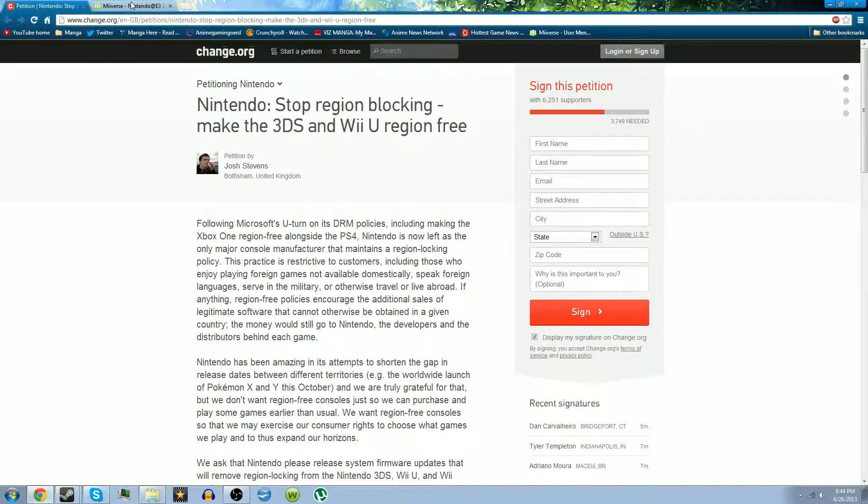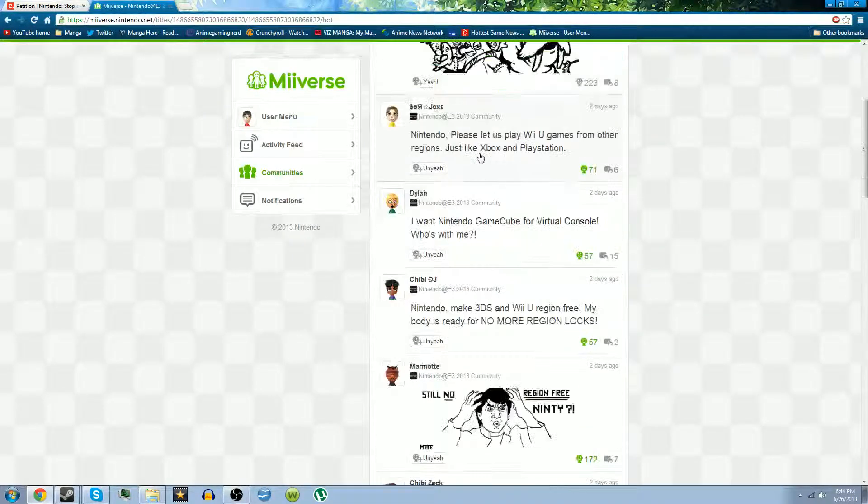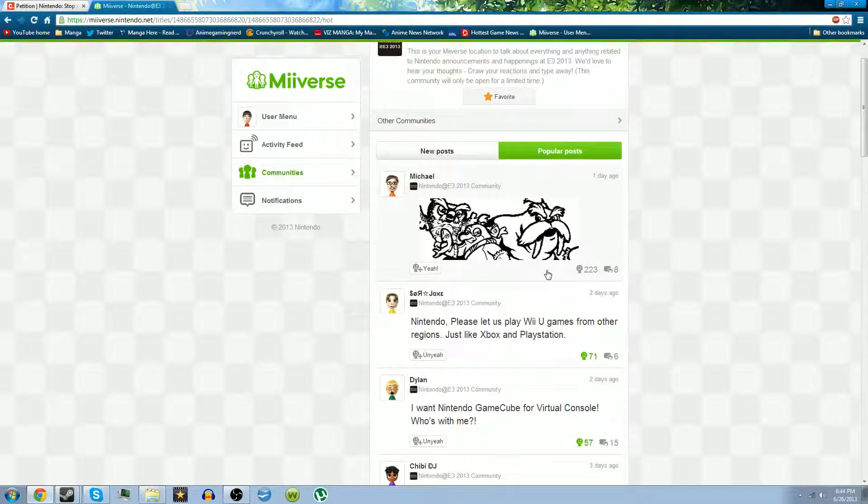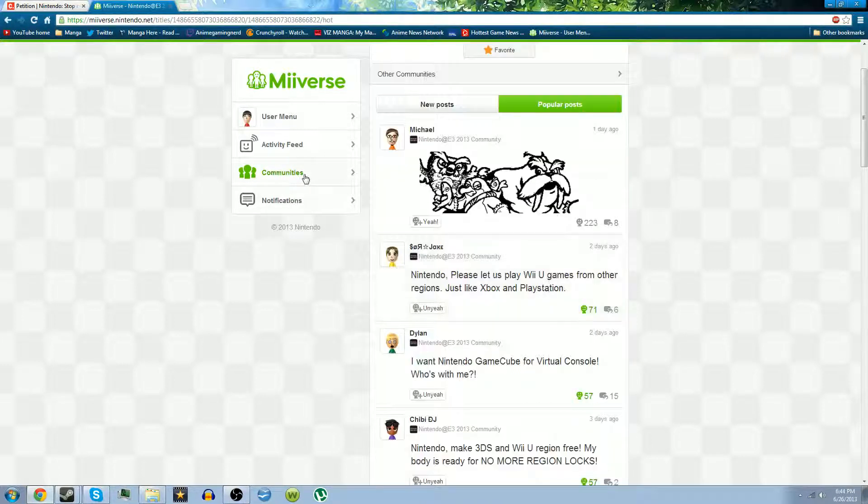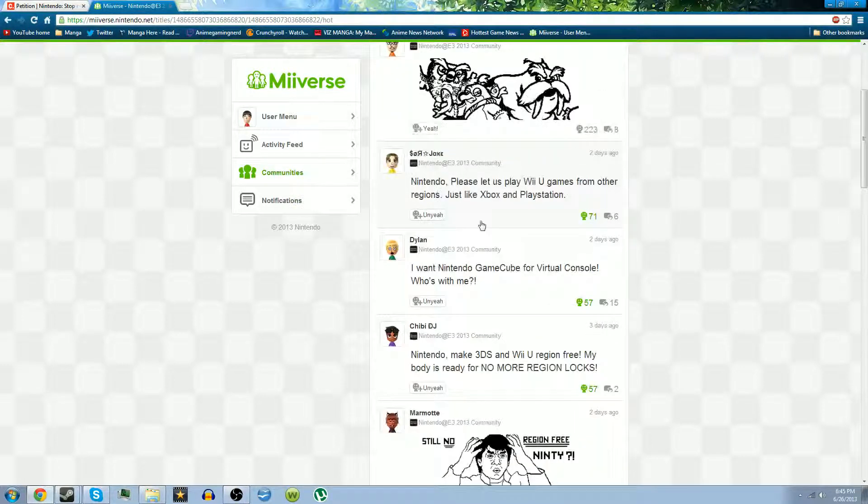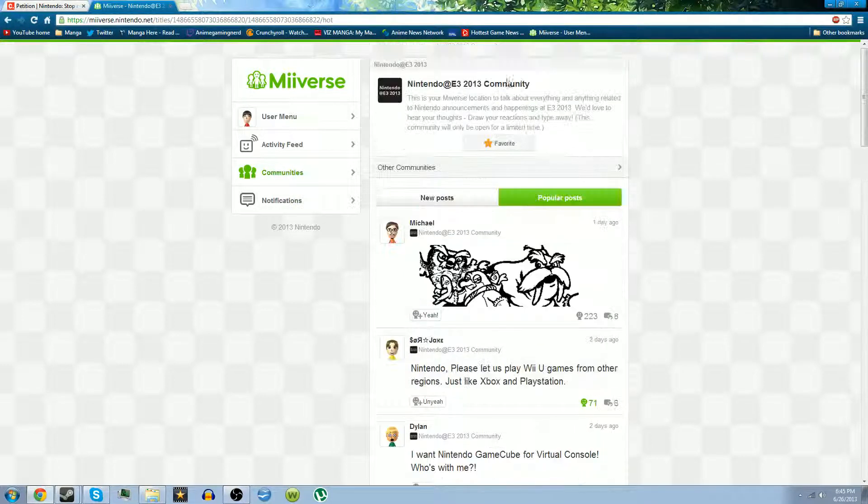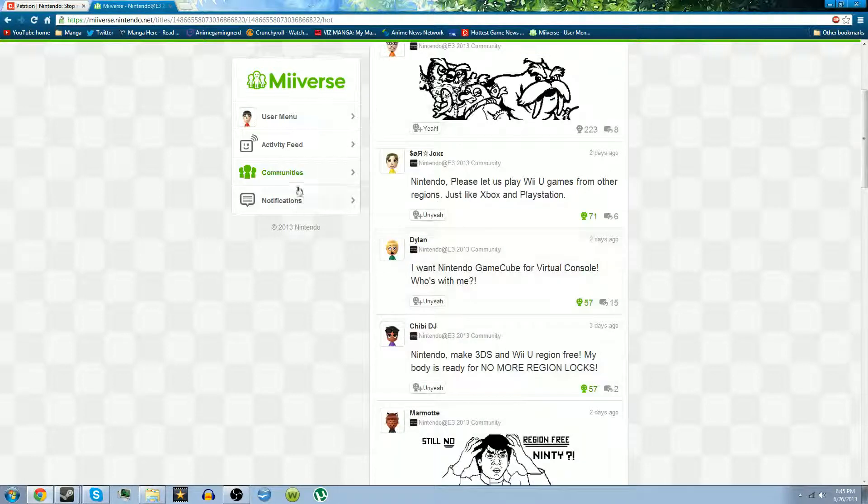But there's more you can do if you got a Wii U. I suggest you go on Miiverse, go to Nintendo's community, and start liking posts.